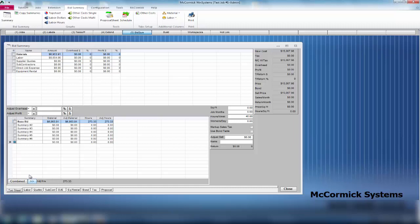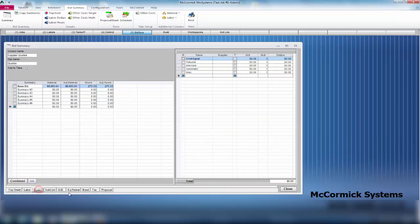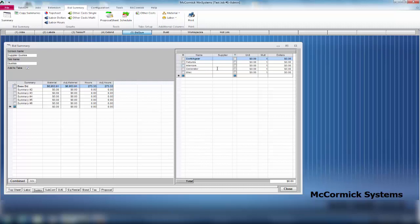You've got a total raw cost of $15,000, taxes are at zero, raw cost with tax $15,000 so far. We're going to continue with the bid summary. Let's go to quotes first. If we had any quoted items, if we had to call out a quote to our suppliers, we could simply input the amount as soon as we receive those quotes back.